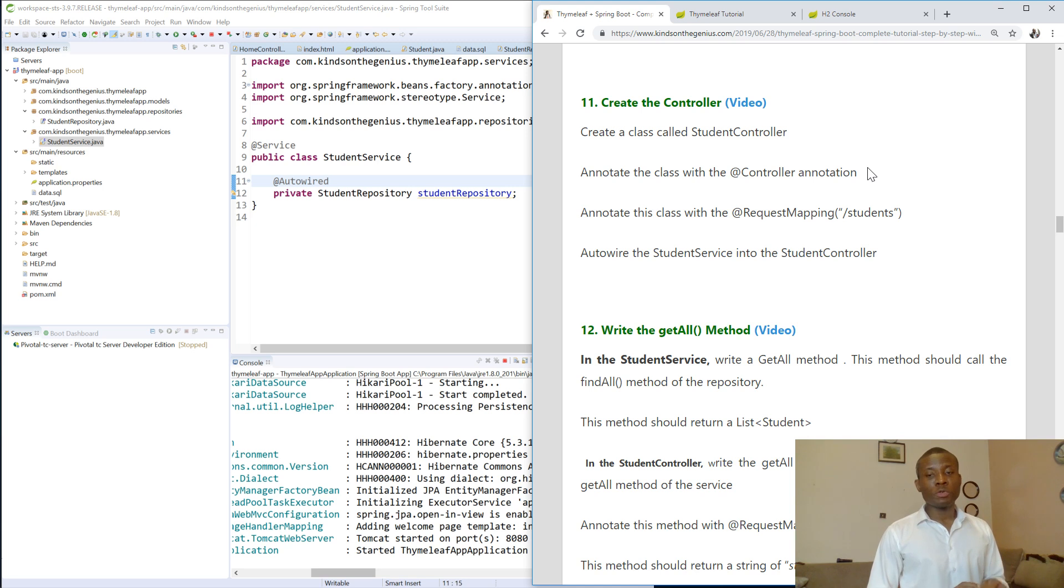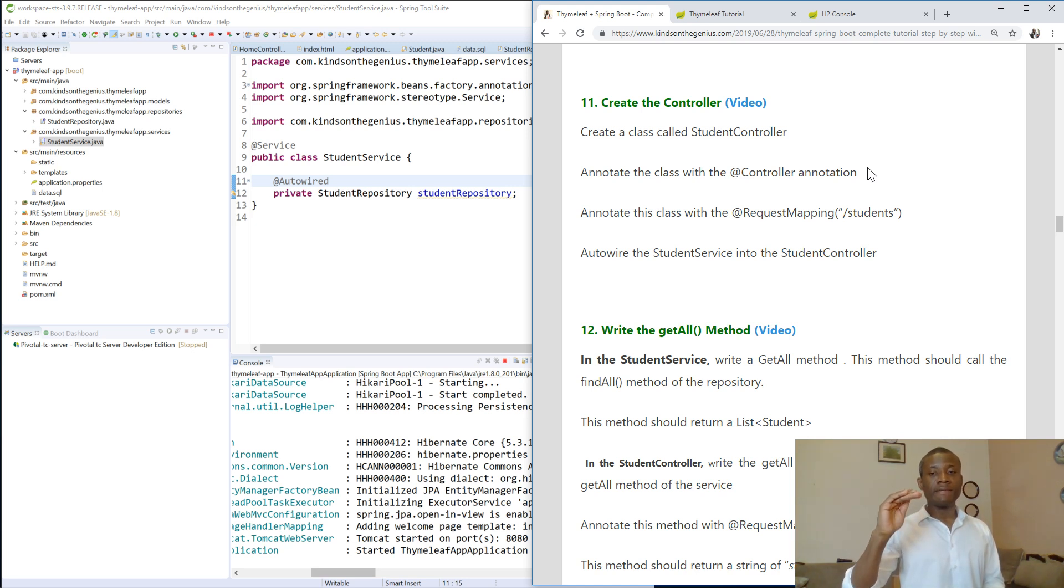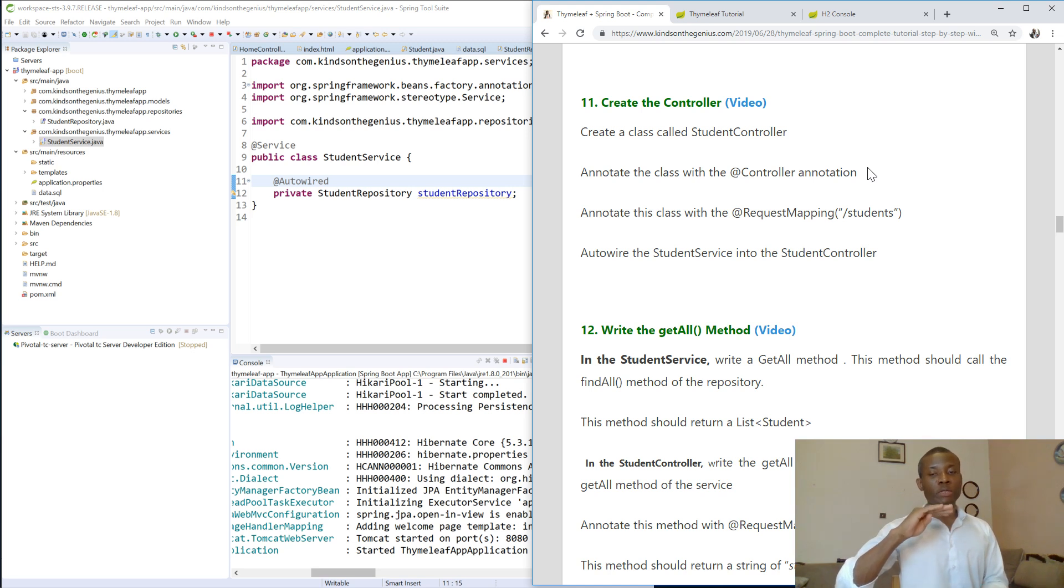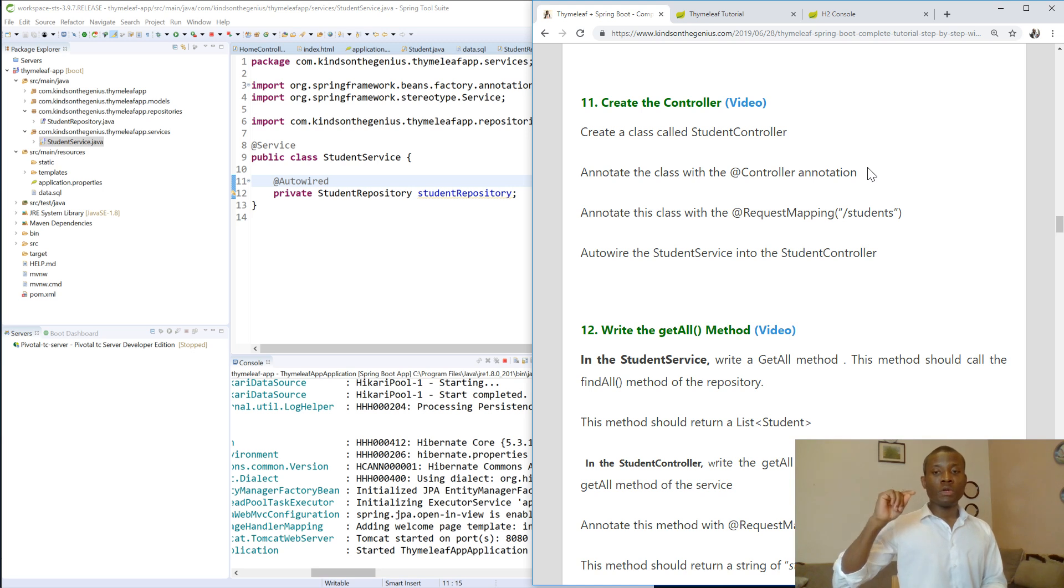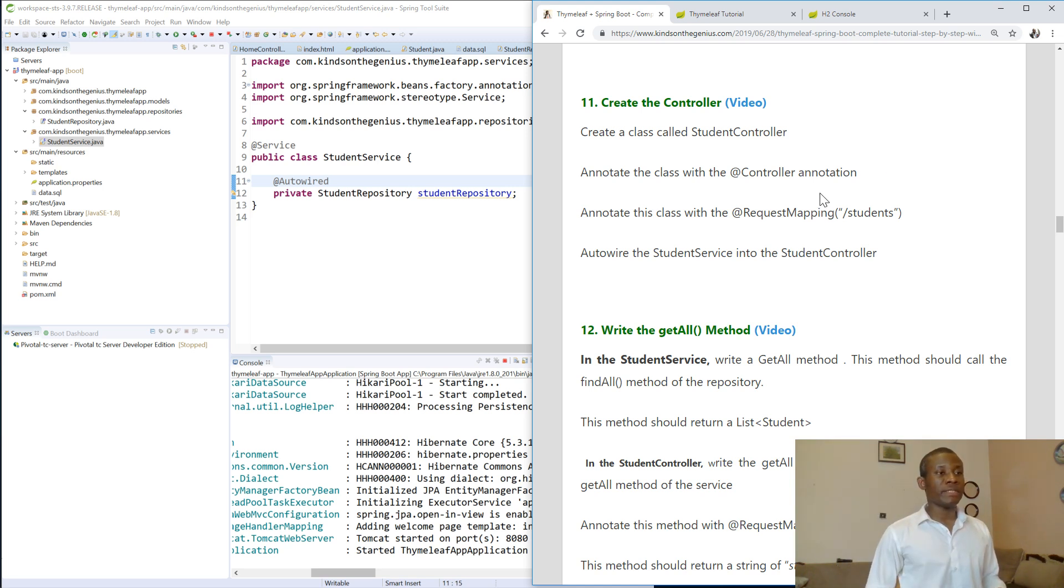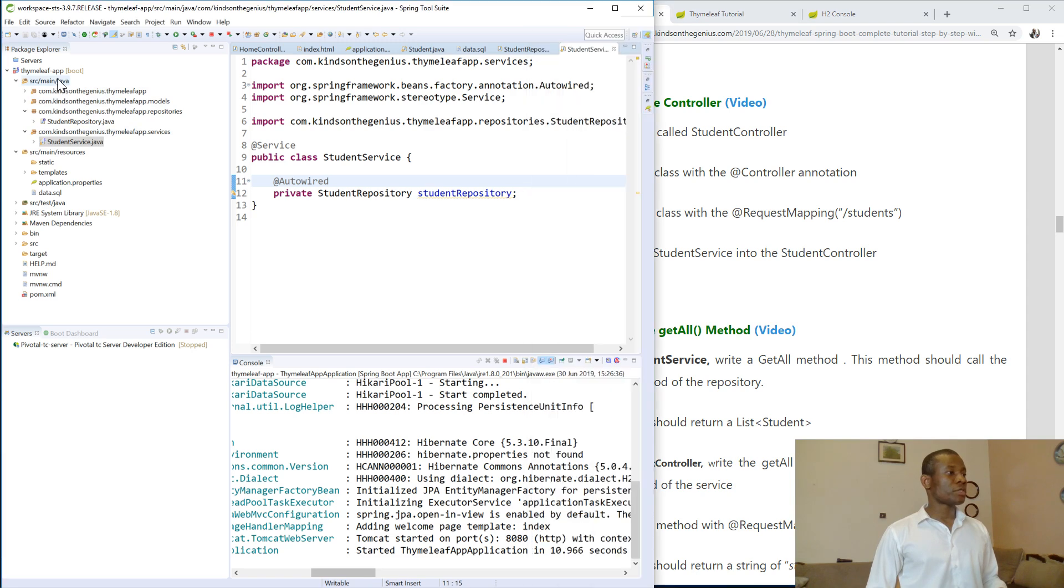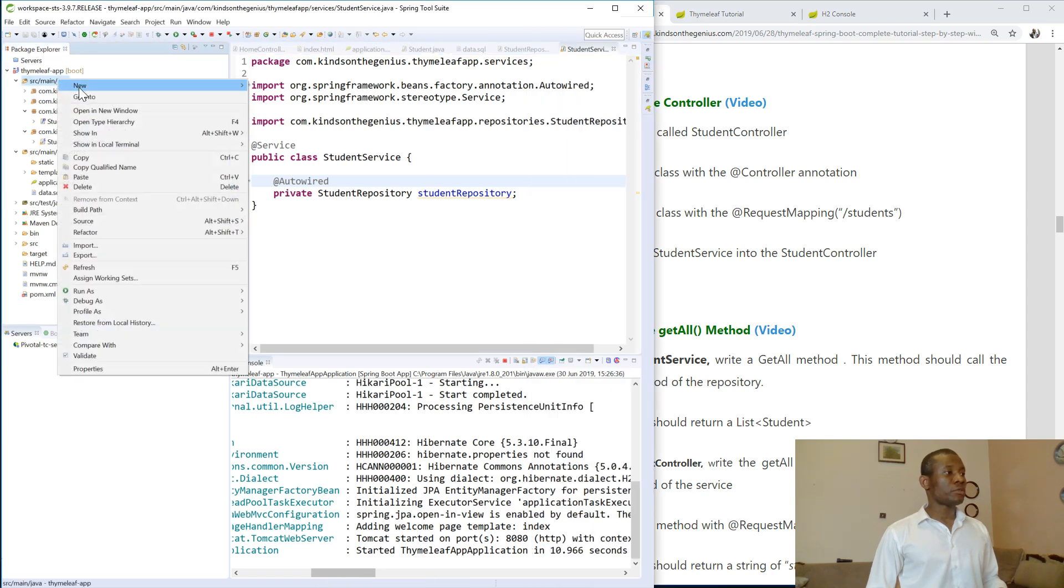So we are going to now create a controller. A controller sits on top of the service layer. The controller is like the middleman interface between the service and the view or the HTML pages. So to do that we simply create a class called StudentController.